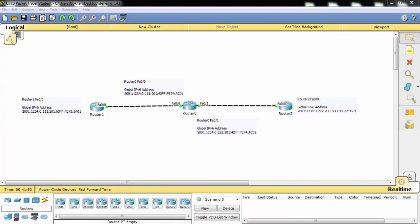Static routing configuration in IPv6 is also like the static routing configuration in IPv4. First we write ipv6 and then route, and then the destination address with its subnet mask, and then the gateway. Let's start with Router 1.